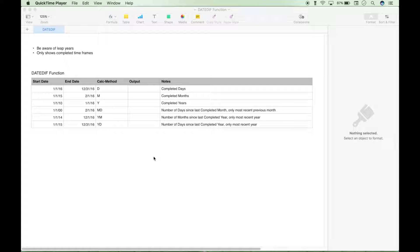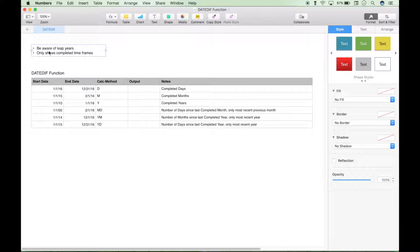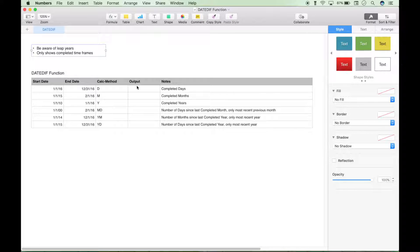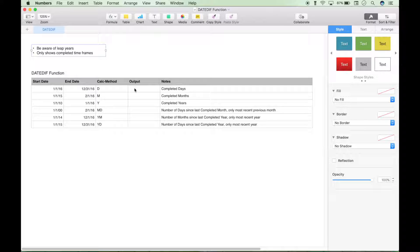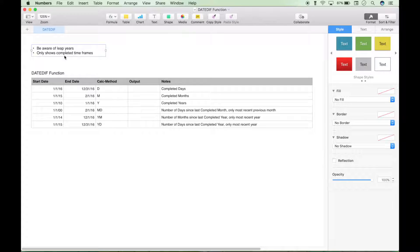A couple things before we get started to be aware of. Leap years will affect your answers and outputs, and these formulas only show outputs and answers for completed timeframes.